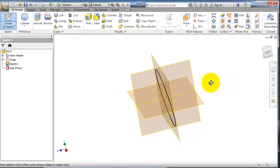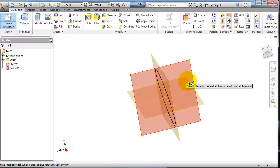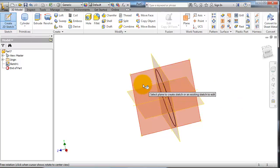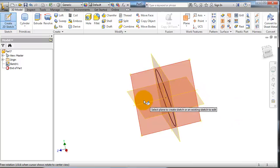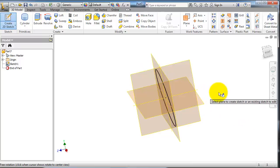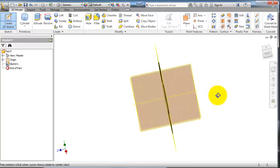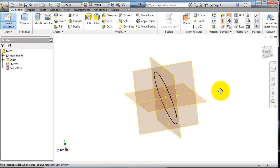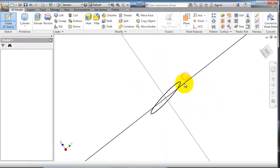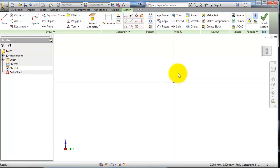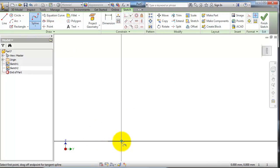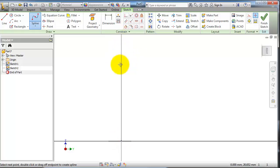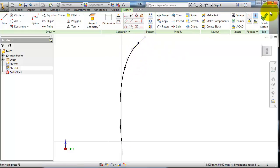Now let's make a spline from the center of that ellipse. Okay.